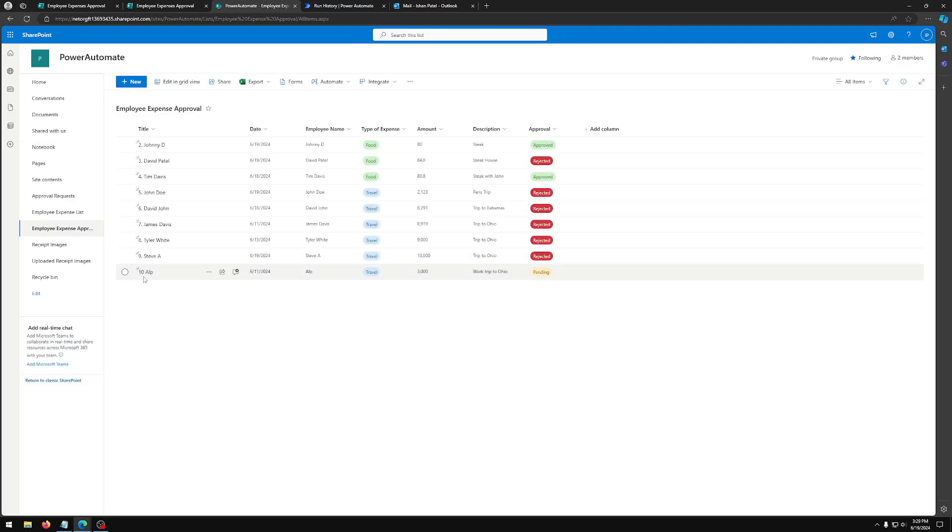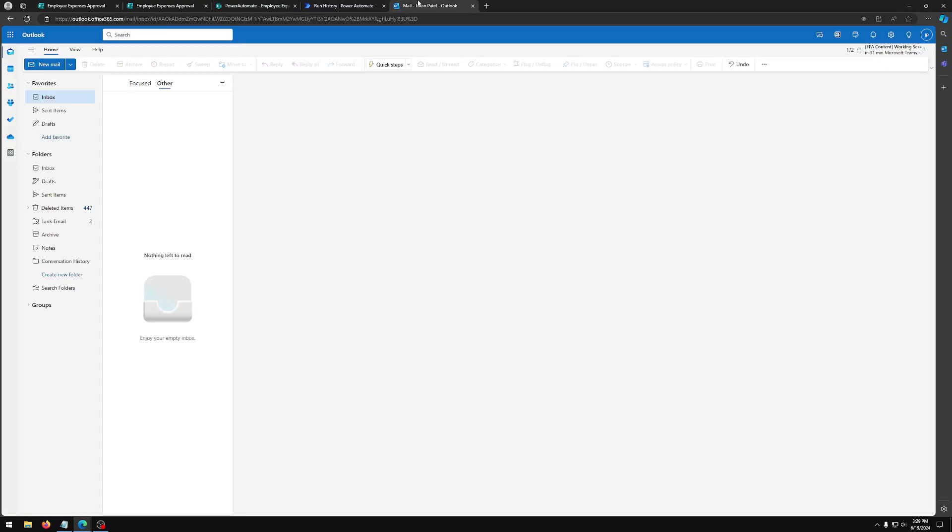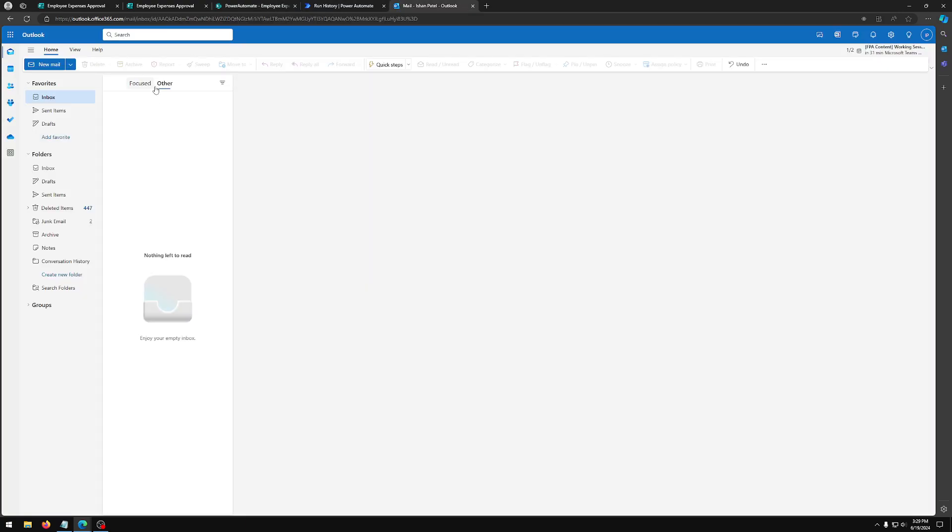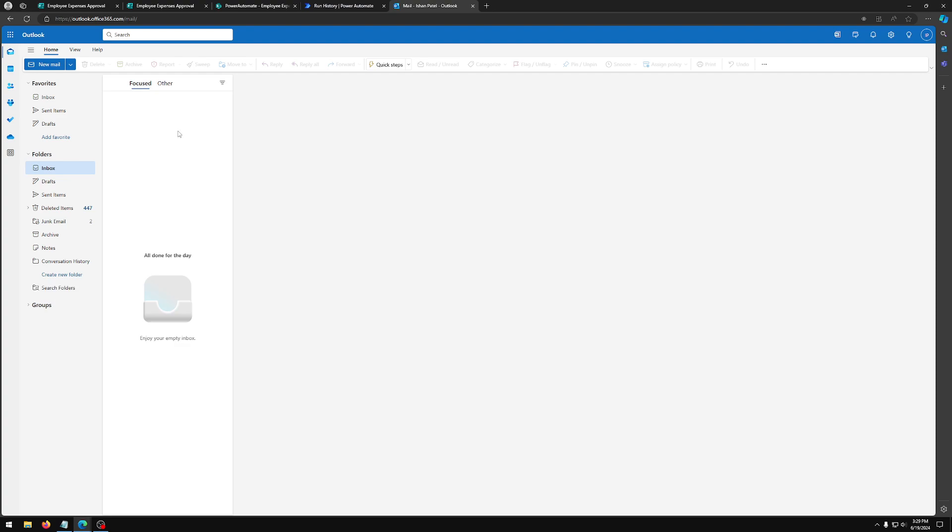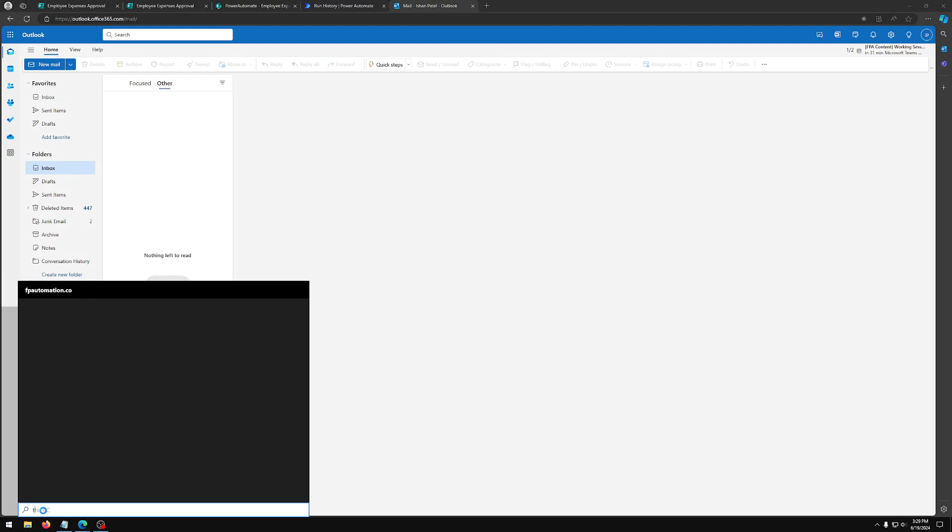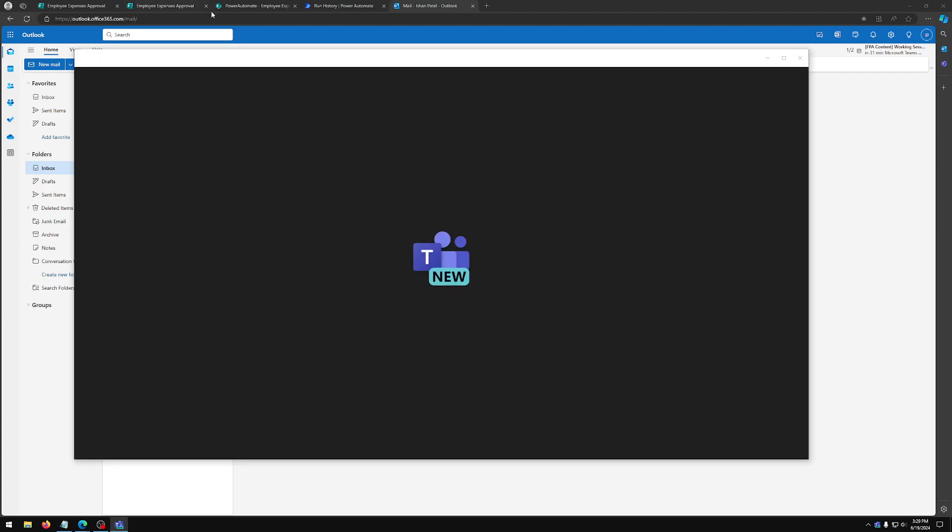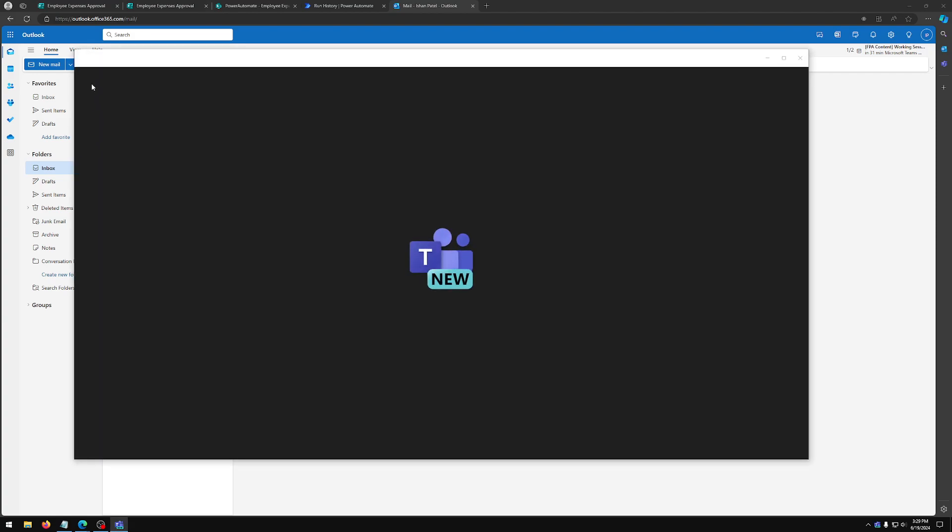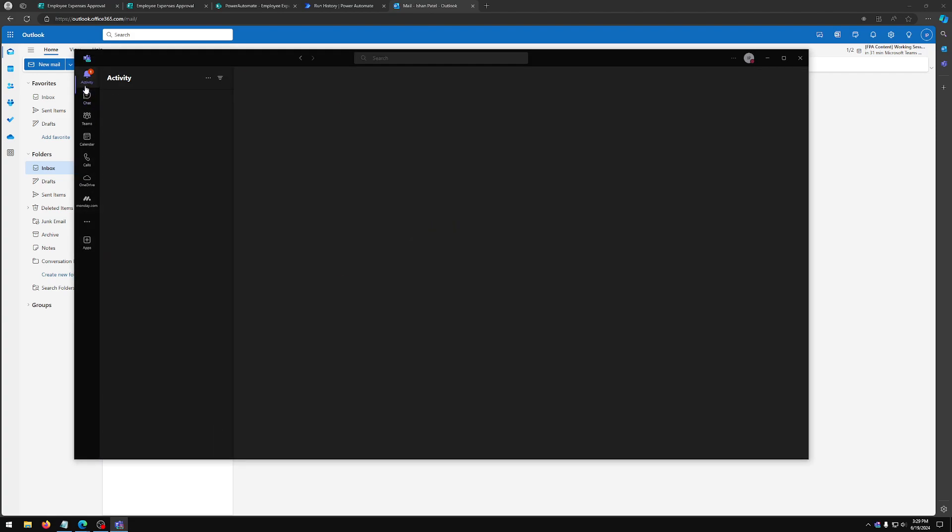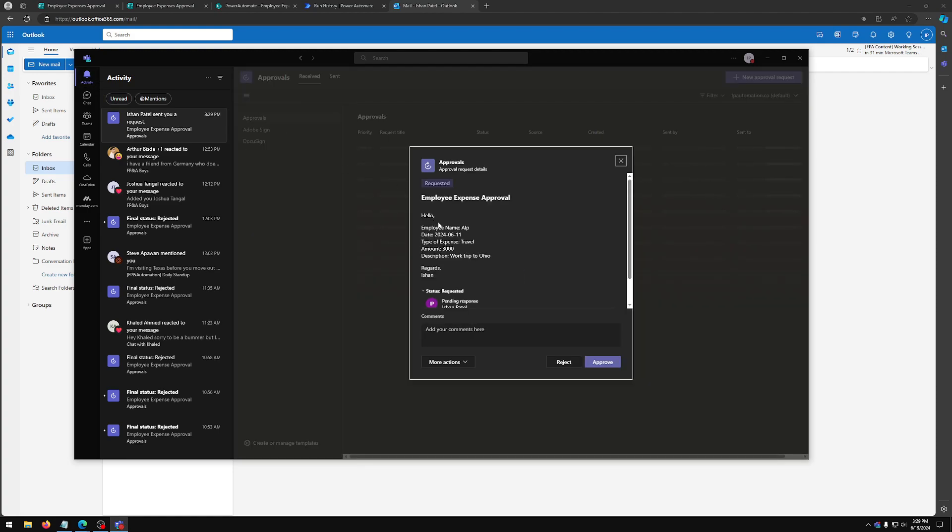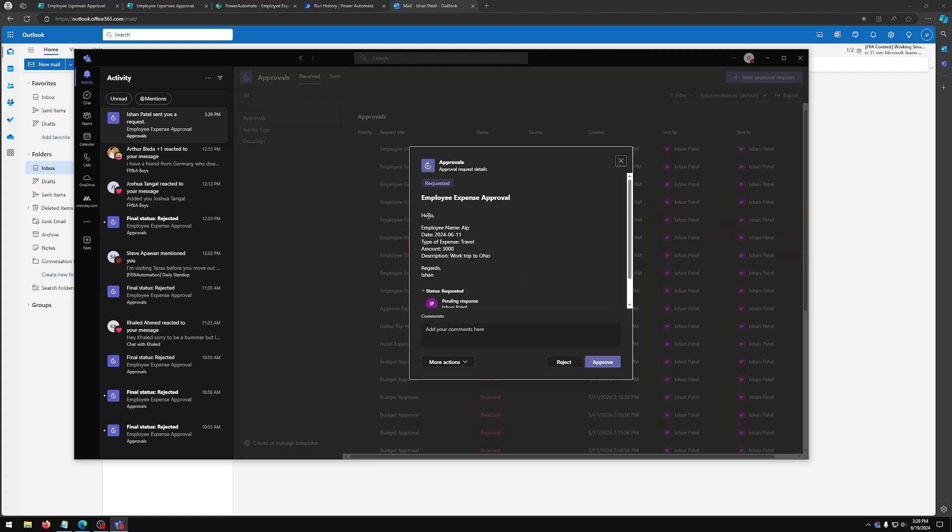Once it's submitted, you can head over to SharePoint. And now if you refresh the page, you can see Alp's expense submission. And you can see if you refresh your Outlook, you should get a request. And another way of seeing this request is in Teams. You should be getting a request so you can see. And this is what I was talking about earlier, that if you set it up like that, the manager or whoever your person is approving, they have idea of what's going on. So we have employee name, the date, the type of expense, amount, and the description.